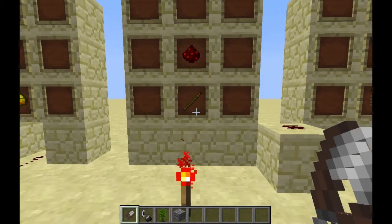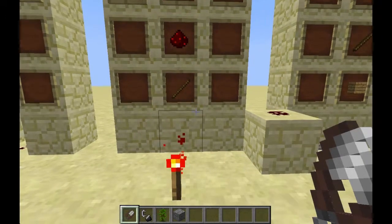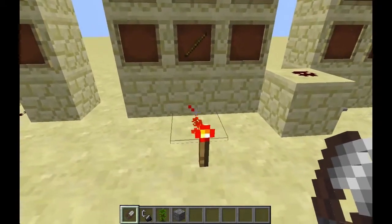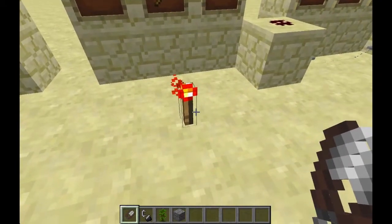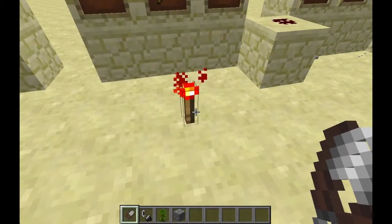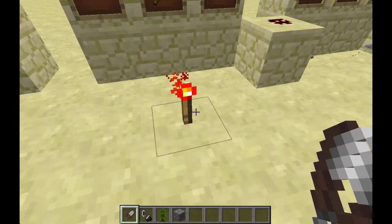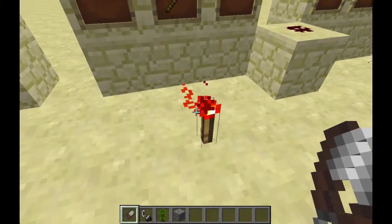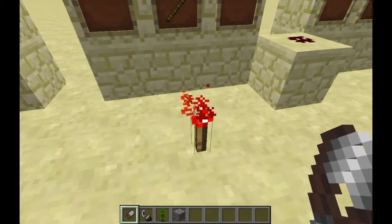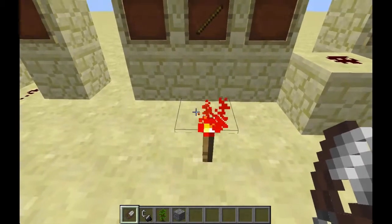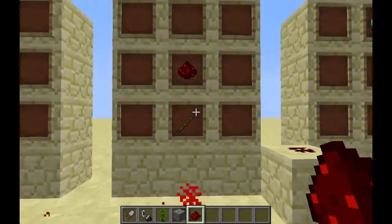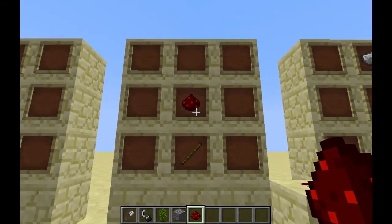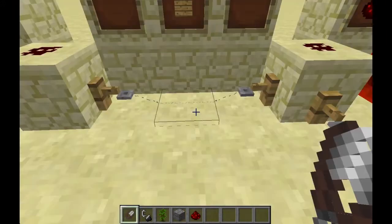A redstone torch is basically just an item you put on the ground or on a block, and it will output a signal on every side. You craft it by putting redstone dust over a stick.